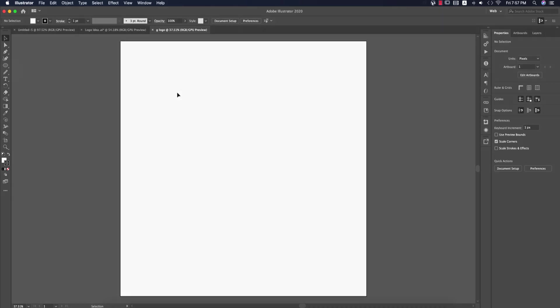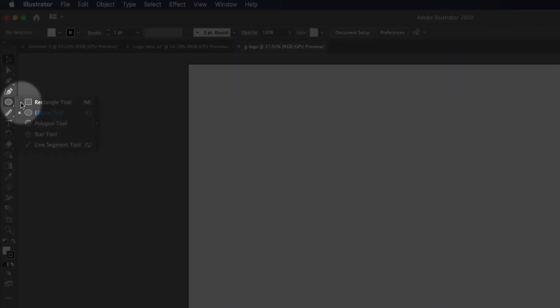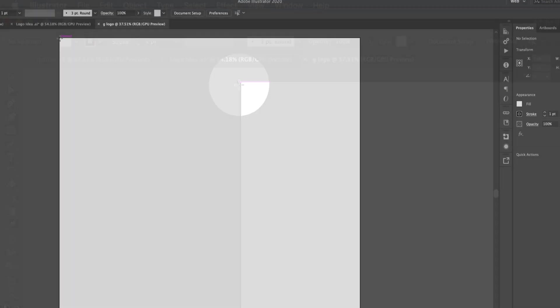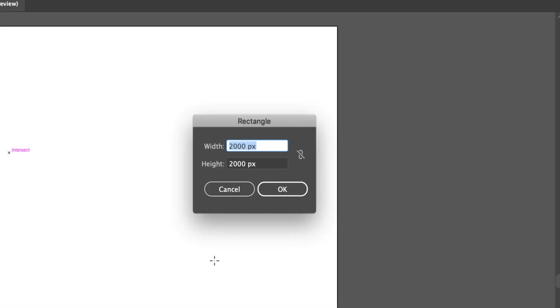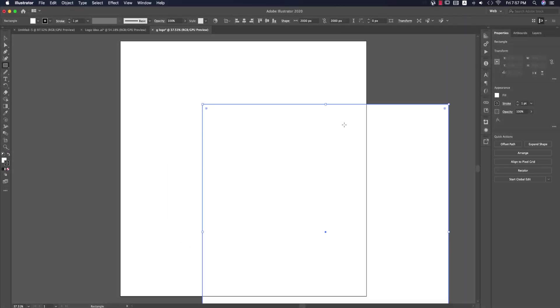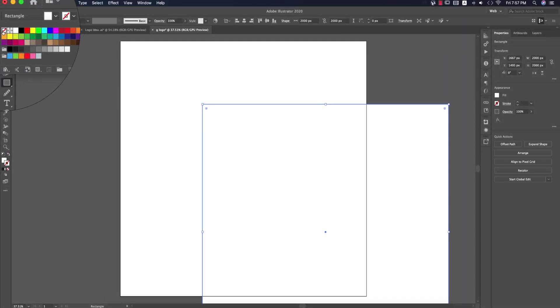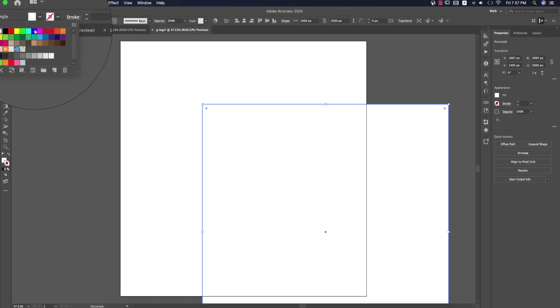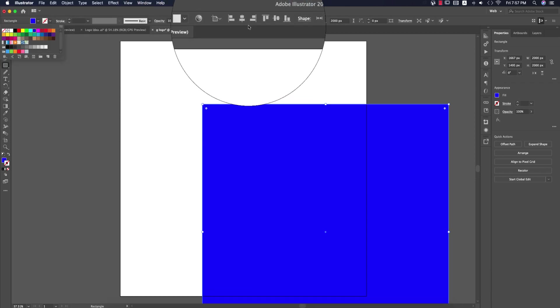After that, I'll create the background. Go to the Rectangle tool, click once, and enter 2000 pixels by 2000 pixels, then hit OK. Turn off the stroke, give it a blue fill color, and center it.